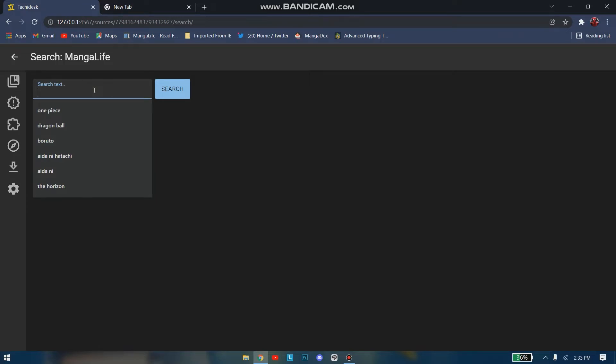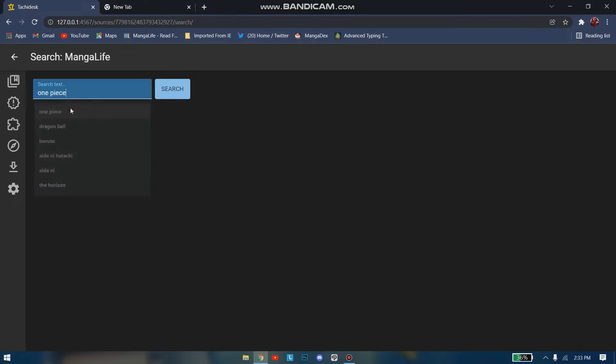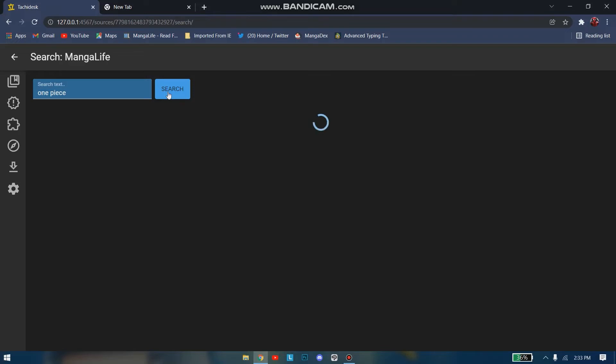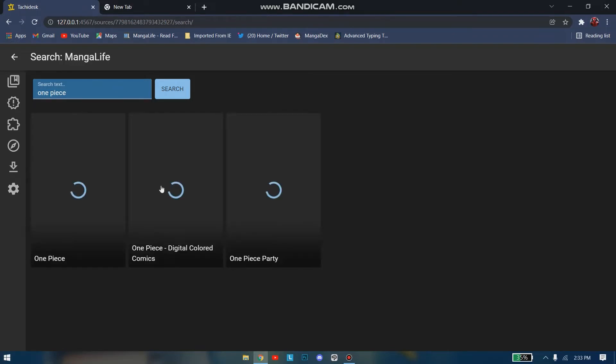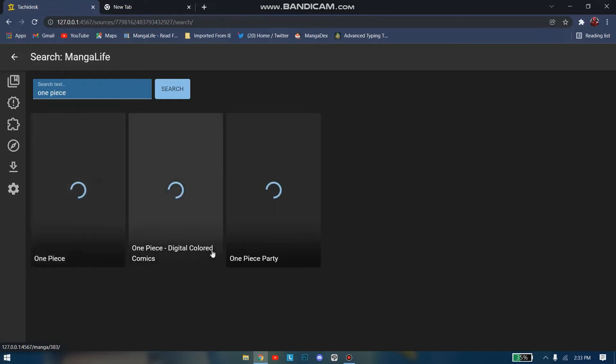If you want to search a specific manga, I would go here. Let's say I want to download One Piece. I'm just gonna search. I haven't read the latest chapter, so I can just search it. It will take some time. Well, it's taking a lot of time.